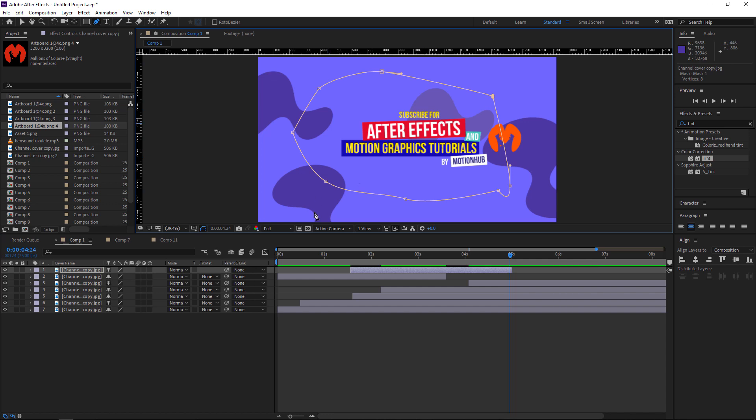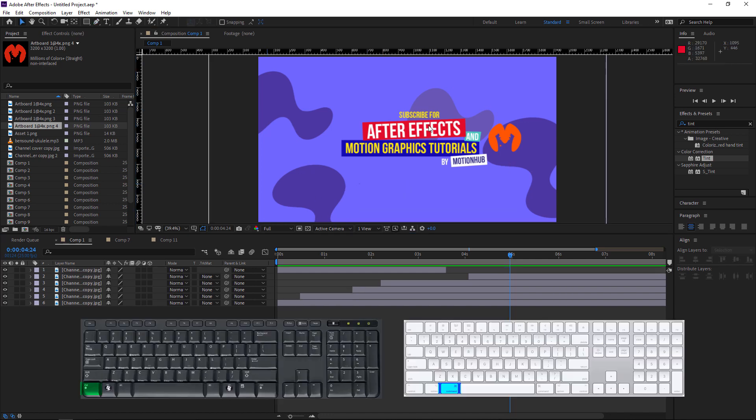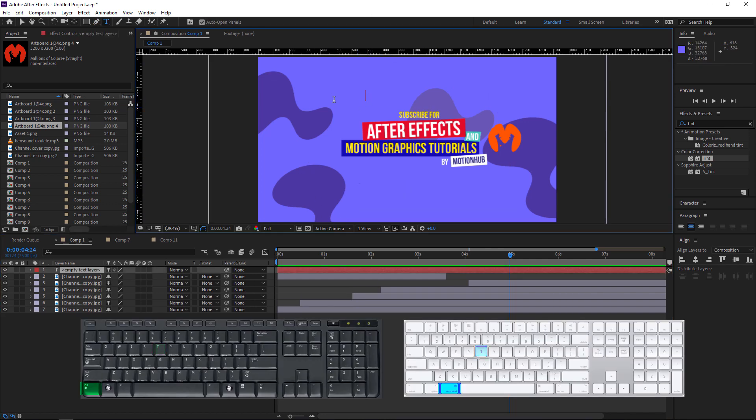To write a text, just hit Ctrl+T and it will activate the horizontal type tool.